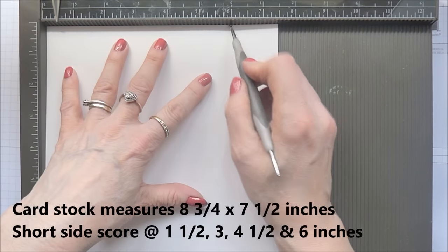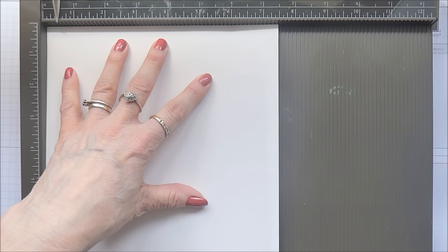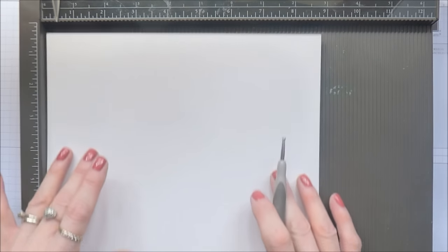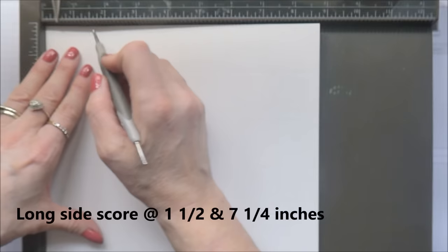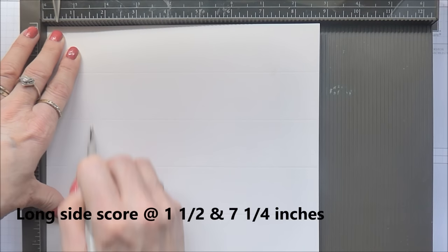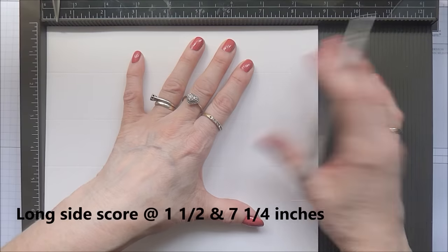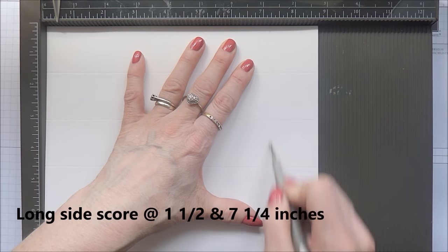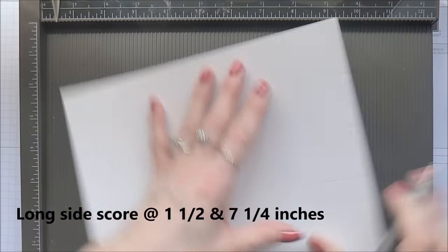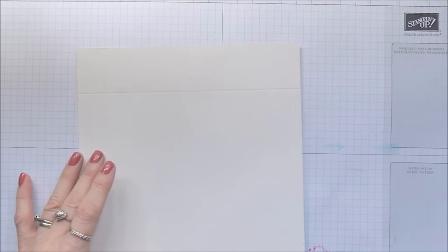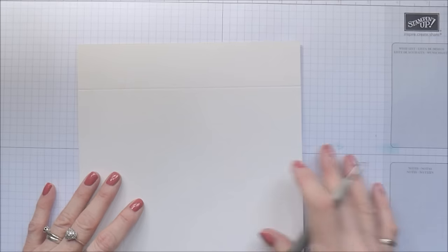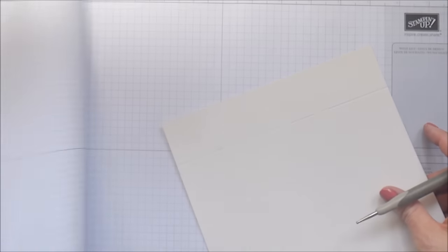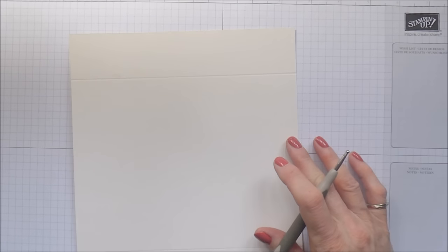And at six. Then you're going to turn it round and you're going to score at one and a half and at seven and a quarter. So you can get rid of the board now.